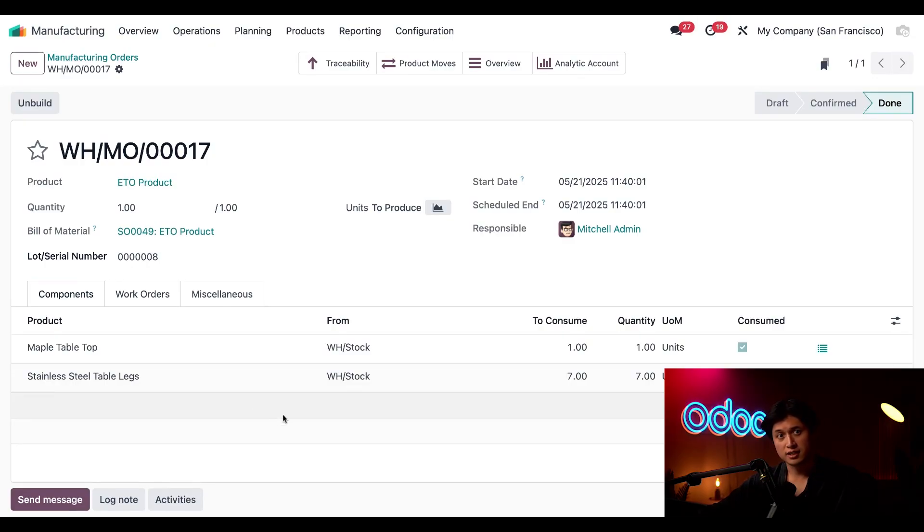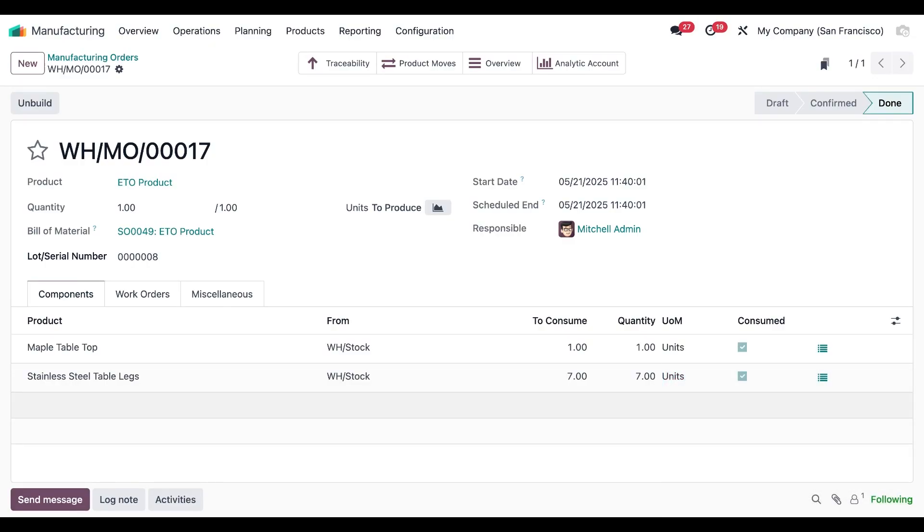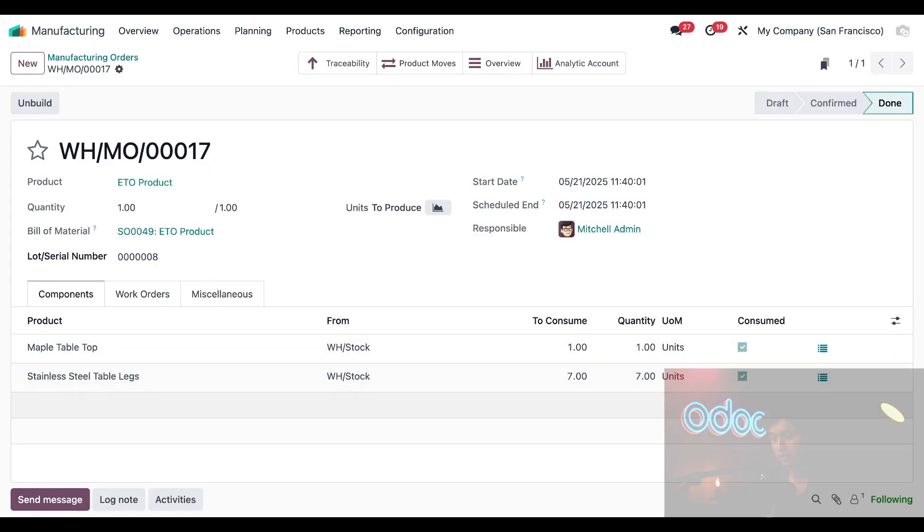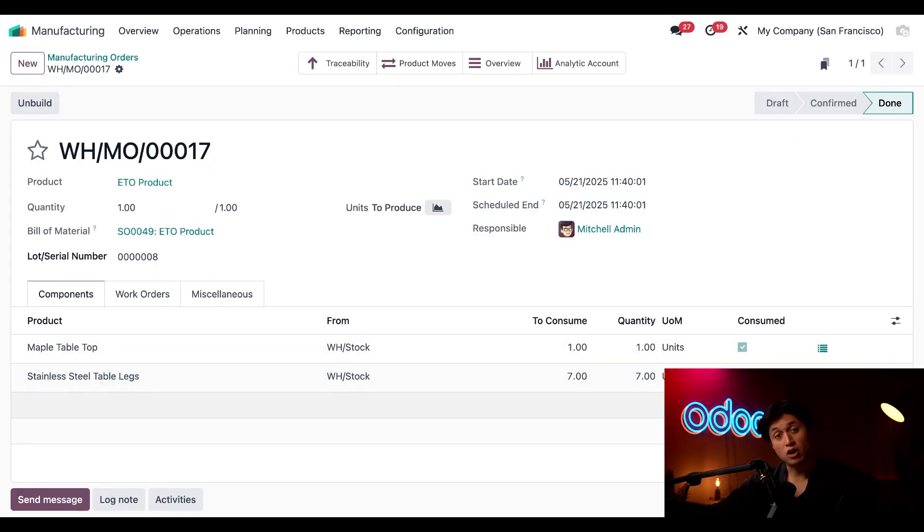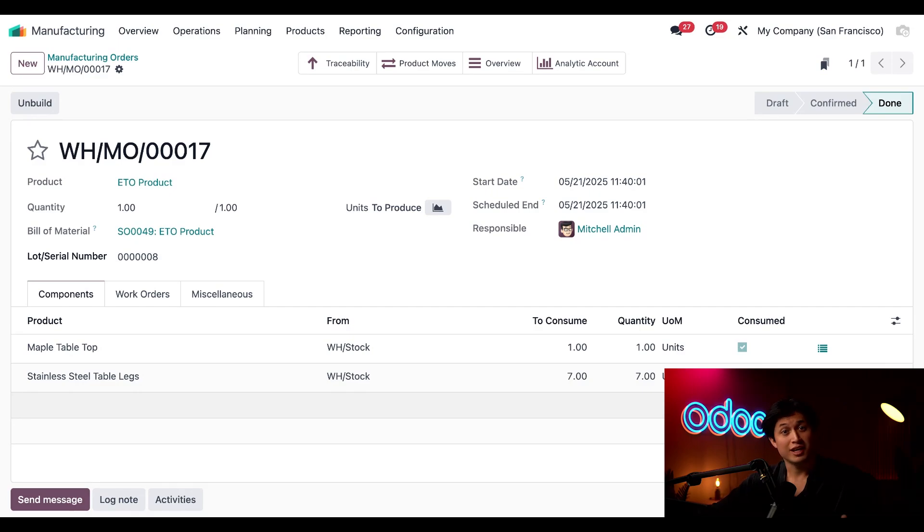Now heading back to the components tab I can double check and see that we've used all the quantities and materials here in the consumed column. This ensures all the directions for our one-of-a-kind table has been followed and that's it we've gone from a custom sales order to a fully manufactured ETO product.